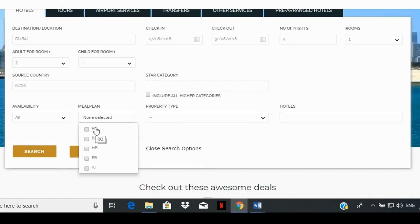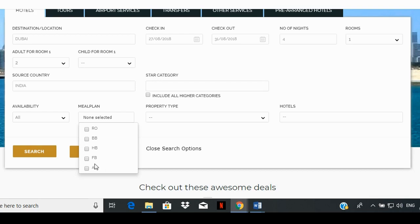RO is for room only, with no meals. BB is for bed and breakfast, which means only breakfast. HB is for half board, which means 2 meals — breakfast and either lunch or dinner. FB is for full board, which means 3 meals: breakfast, lunch, and dinner. AI is for all inclusive, as stated in the hotel contract, for meals. Selecting this box will allow the system to list rooms in accordance with the chosen meal plan.